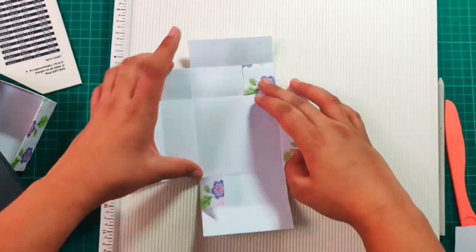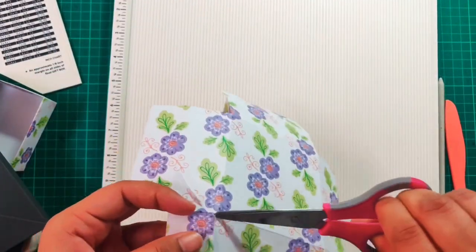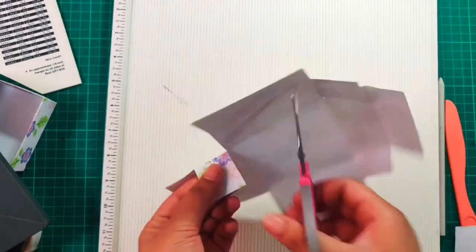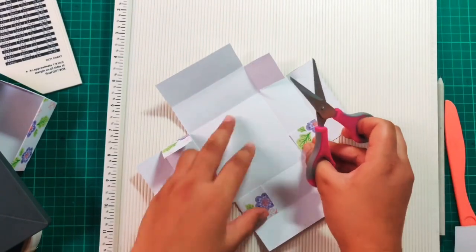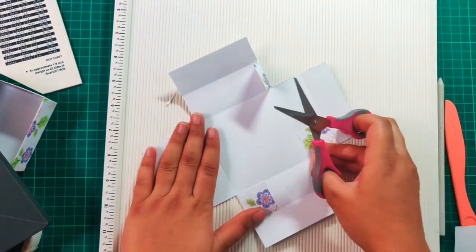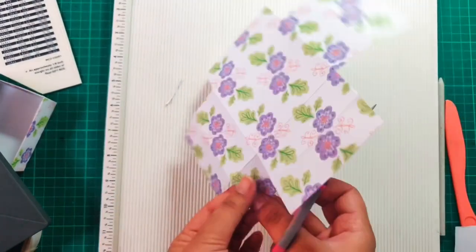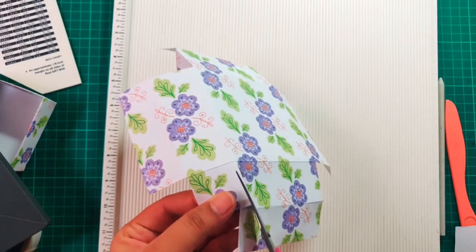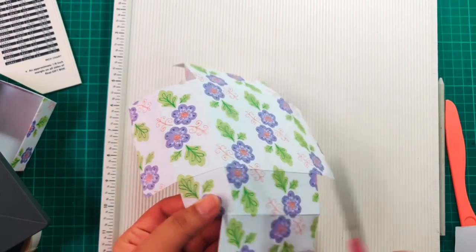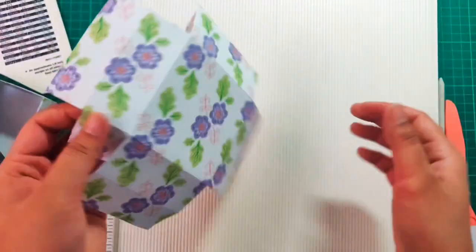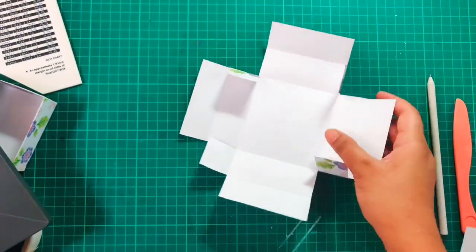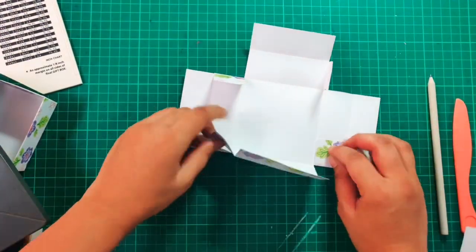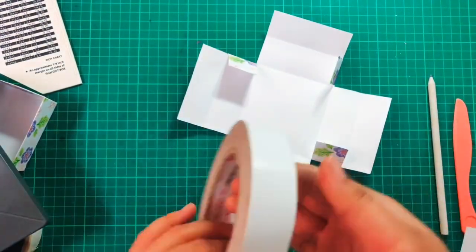After I am done cutting the excess paper from all the four sides, I will glue those four flaps to form a box. I will be using some double-sided tape and sticking all the sides. You can see me do the same on the video here.